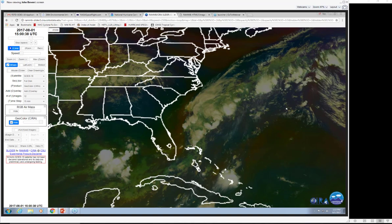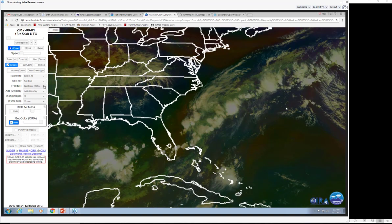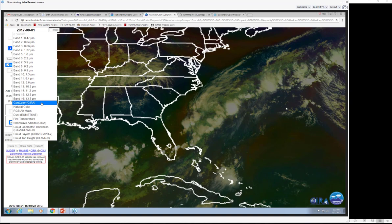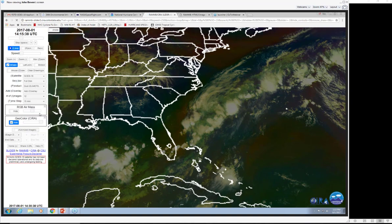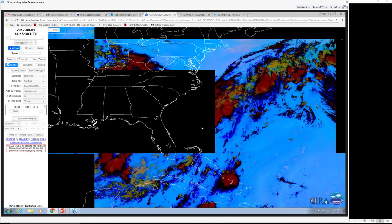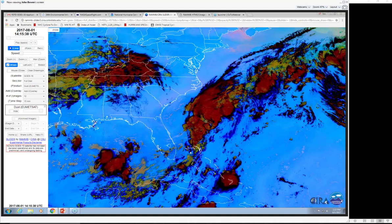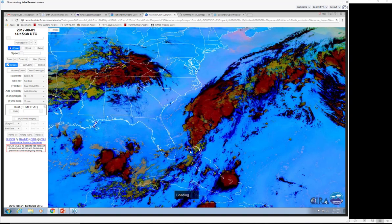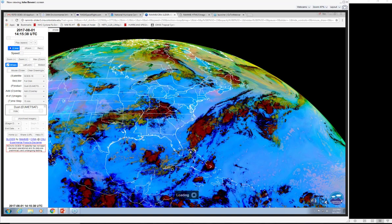We have other RGB products we can use. The other one we'd use most would be the dust product. We don't see a lot of vivid dust today, but this dust product is very good at showing not just areas of Saharan dust and aerosols, but dry air. It's very sensitive not only to aerosols but to low-level moisture, and sometimes you can see dry lines and other boundaries between moist and dry regions on this particular imagery.